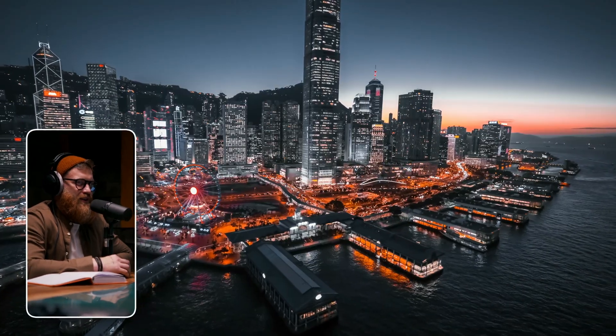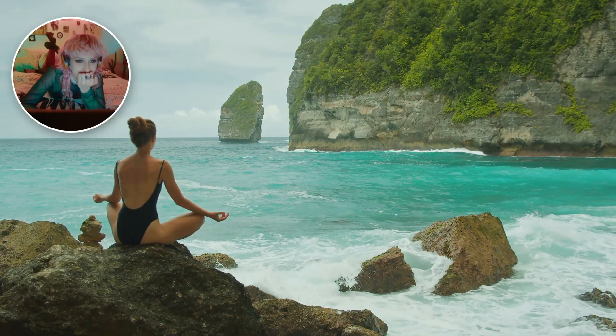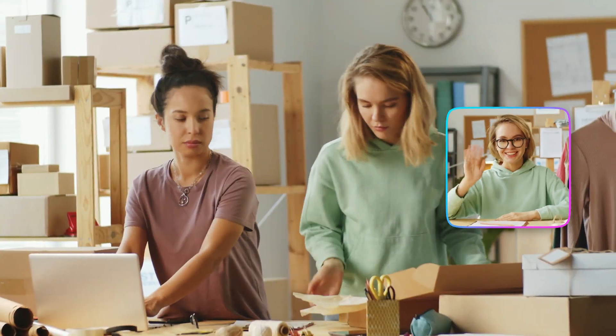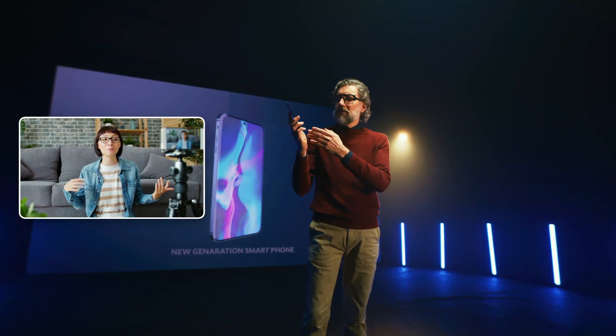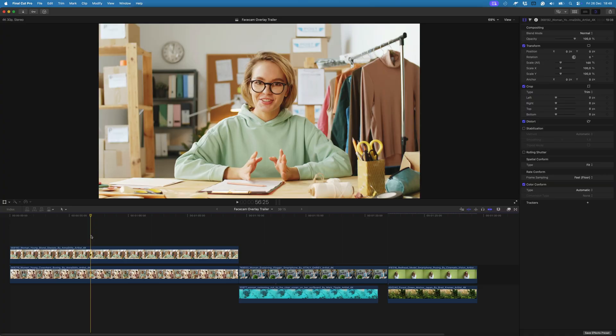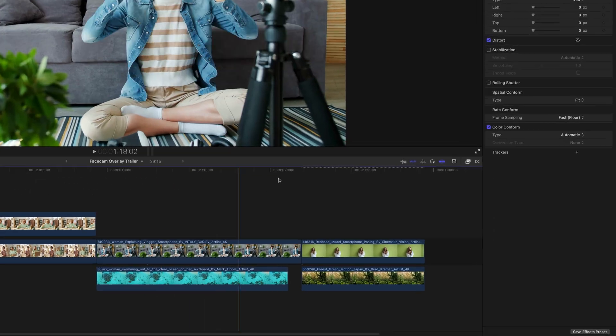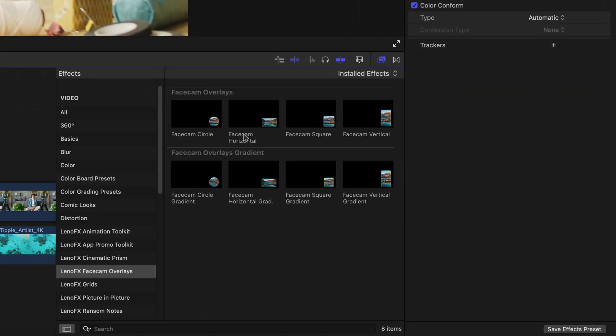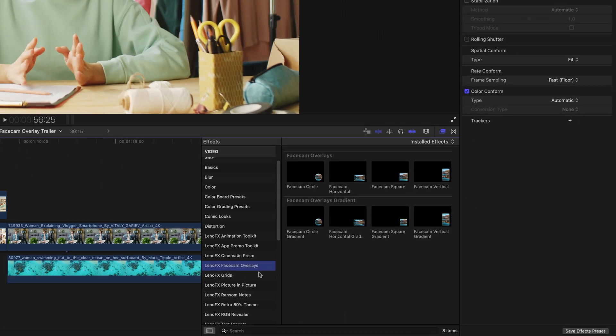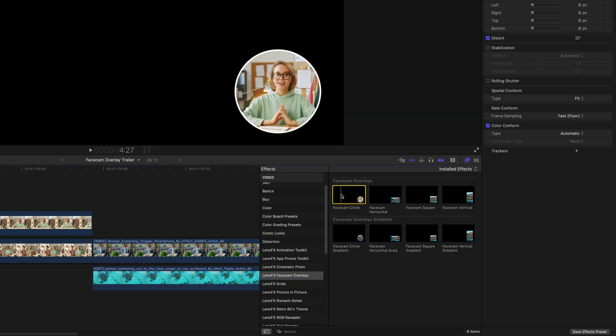Hi, in this tutorial I'll show you how to use Facecam Overlay in Final Cut Pro. This effect is perfect for creating picture-in-picture layouts, ideal for tutorials, how-to videos, or any video where you talk directly to the camera. You can find Facecam Overlay in the effects browser.